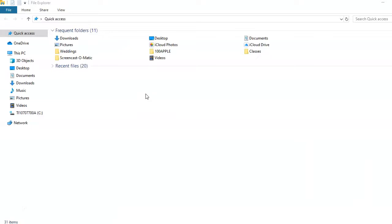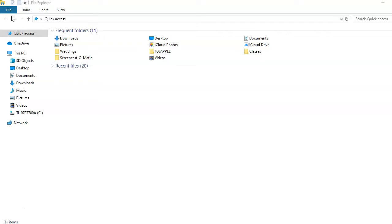The ribbon is located at the top of the File Explorer window. It's a collection of tools grouped into four tabs: File, Home, Share, and View.